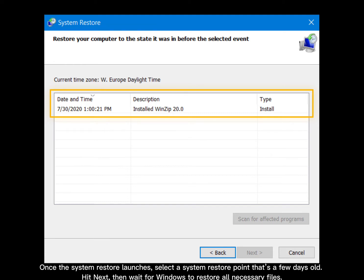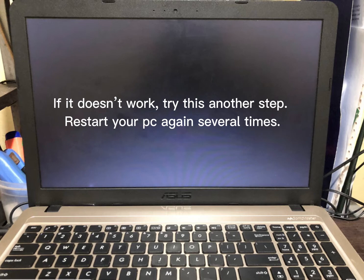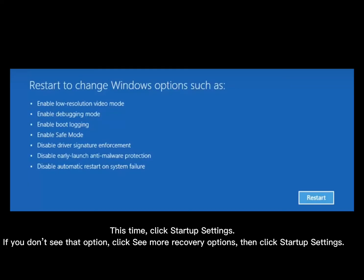If it doesn't work, try another step. Restart your PC again several times. This time, click Startup Settings.